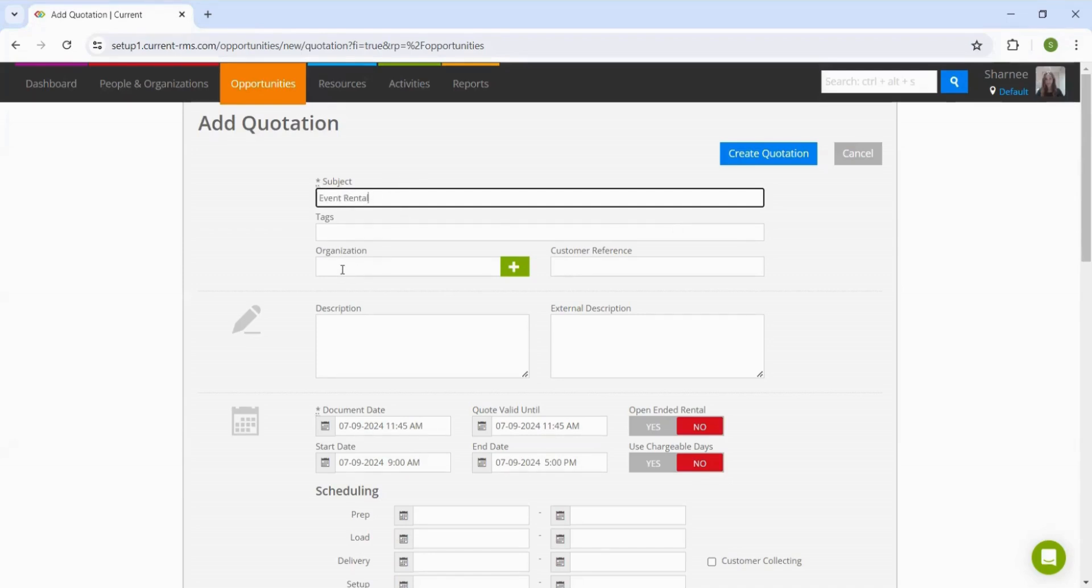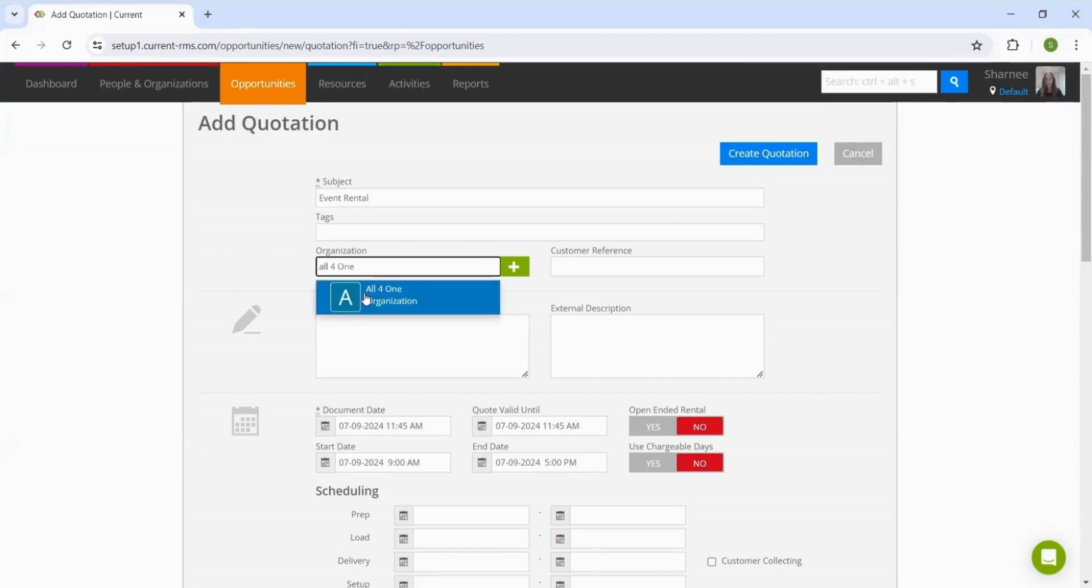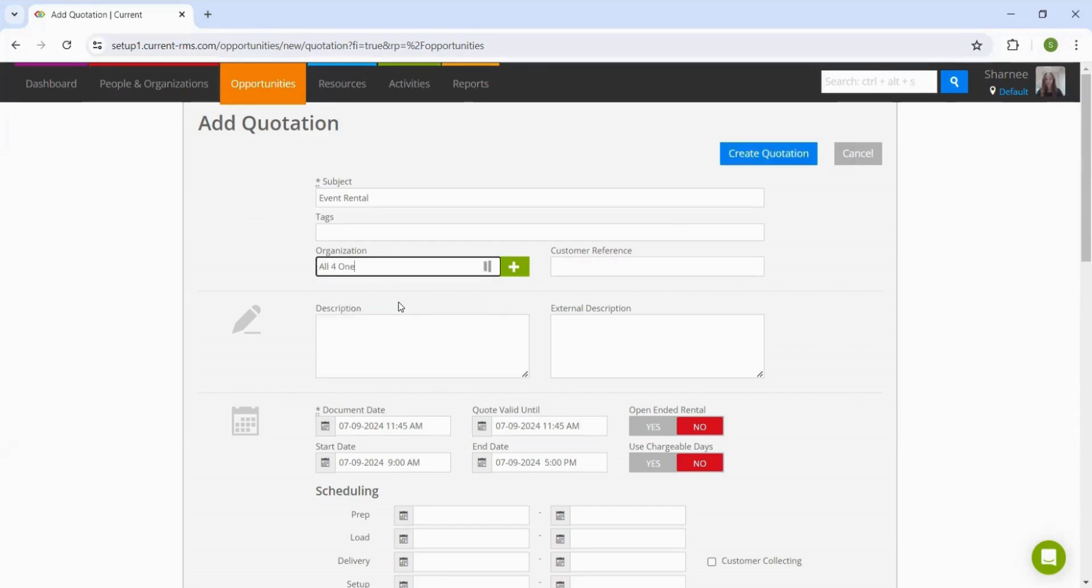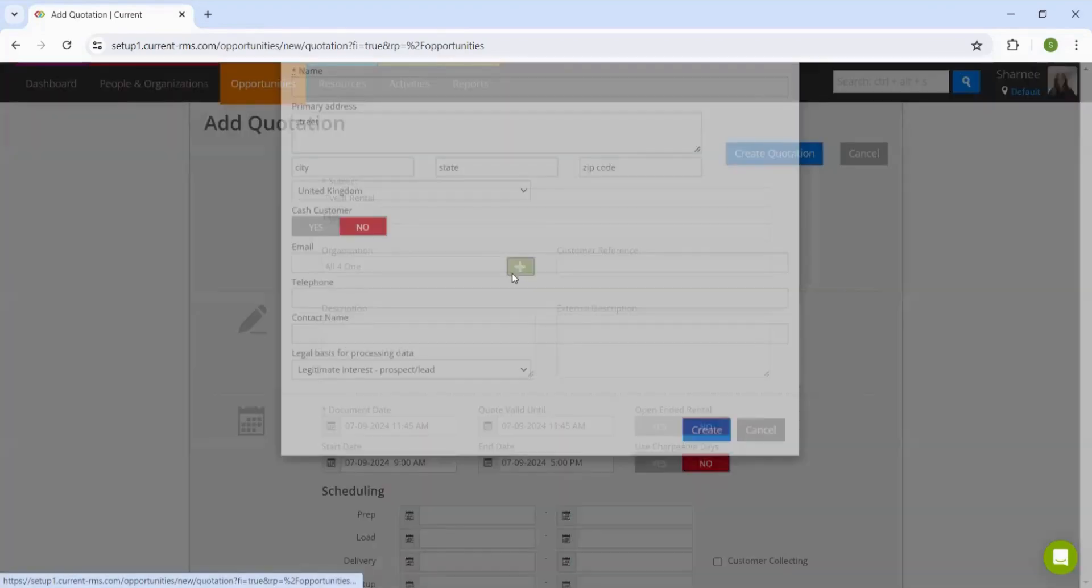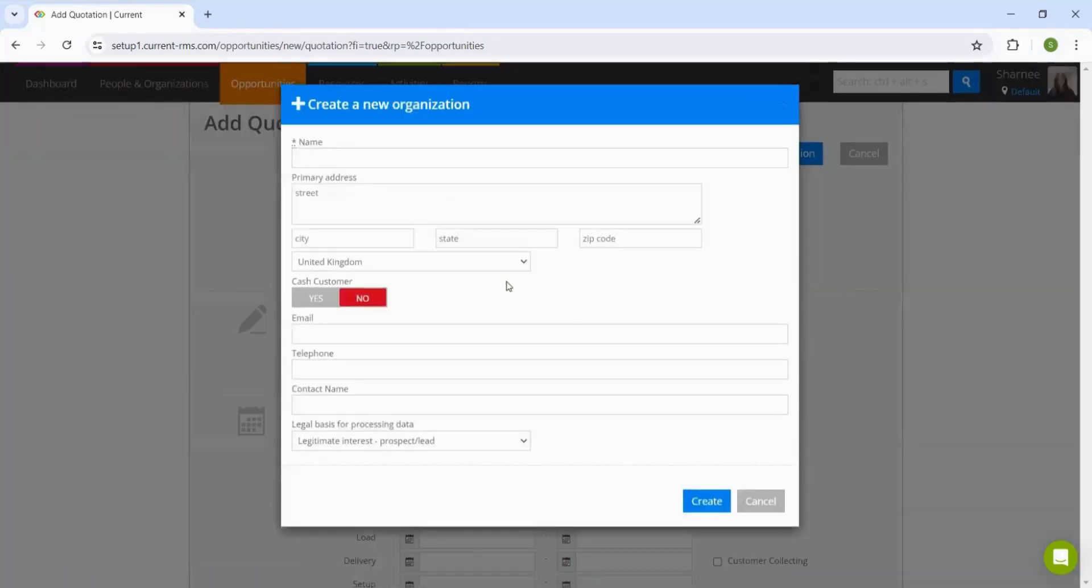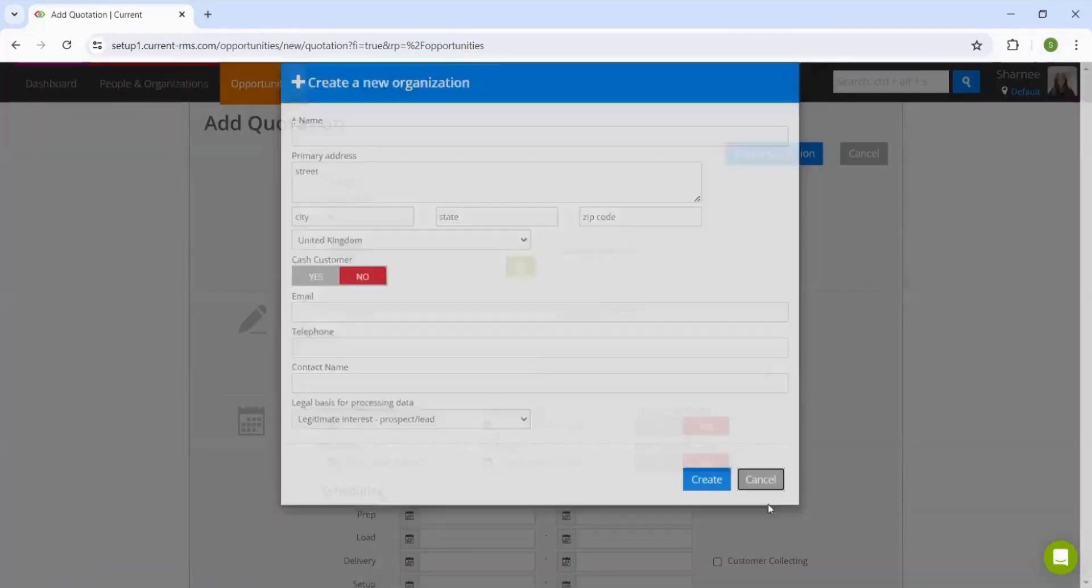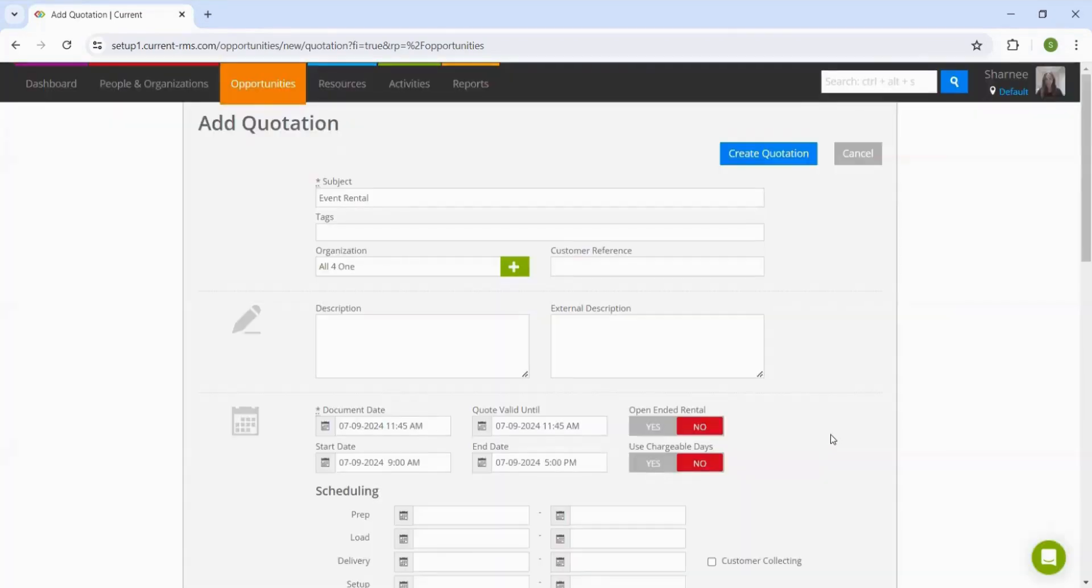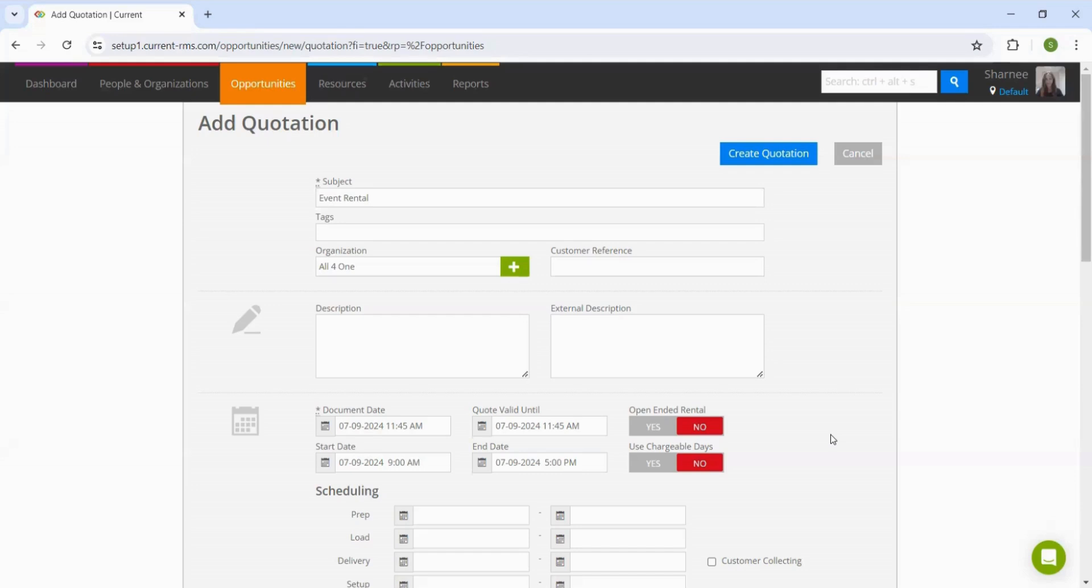Then the organization, where we can start typing in someone that is within our people and organizations module. Alternatively, if they're not already an existing customer, we can add them through this green plus icon. I did want to highlight here that if you are using one of our accounting integrations, then it is possible to import customers and information from the solution over to current RMS, saving time on the data entry.